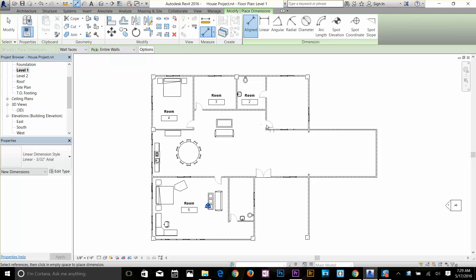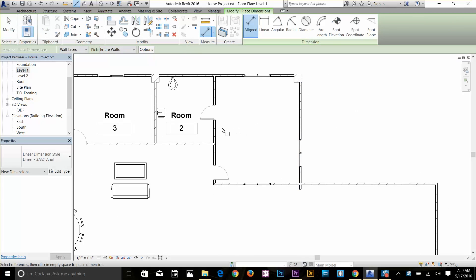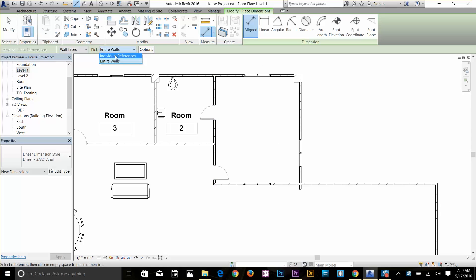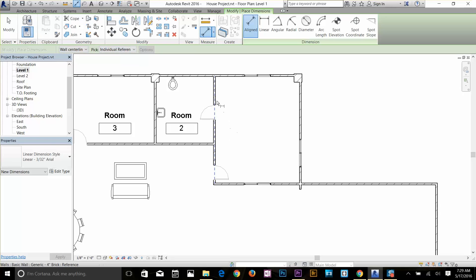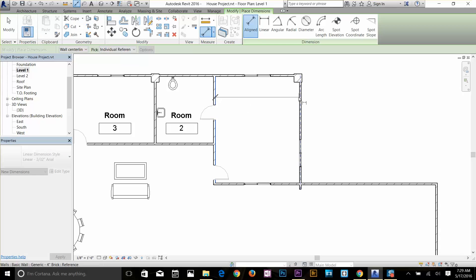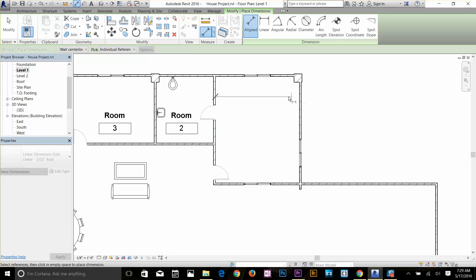I'm going to select the Align command and zoom into this room. If I hover my cursor over this wall, as you can see it's selecting the whole wall. That's because on the option bar the pick point is set to Entire Wall. I'm going to select Individual Reference and set it to Wall Centerline. Now hovering over the cursor, it's going to select the centerline of the wall. If you want to select the face you can press Tab and then click. So I'm going to click on this line — it's selecting the centerline. I'll press Tab again and click there.